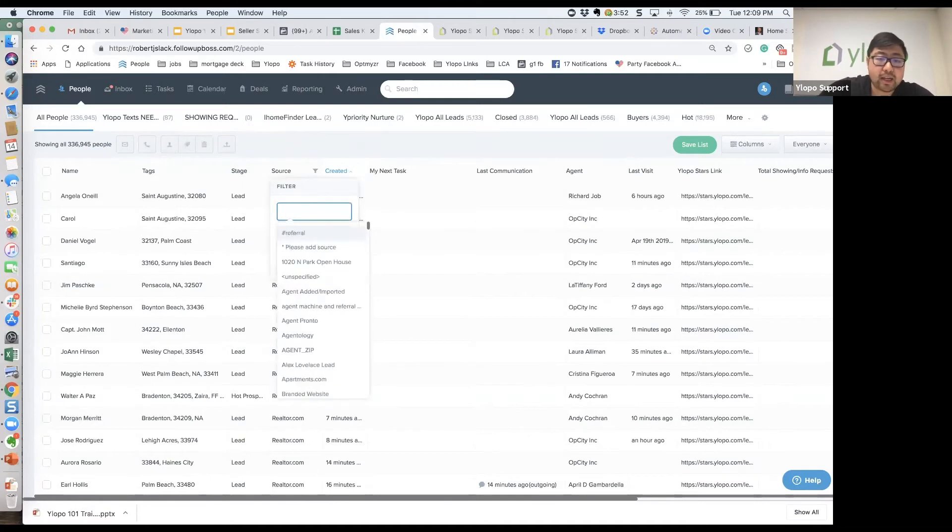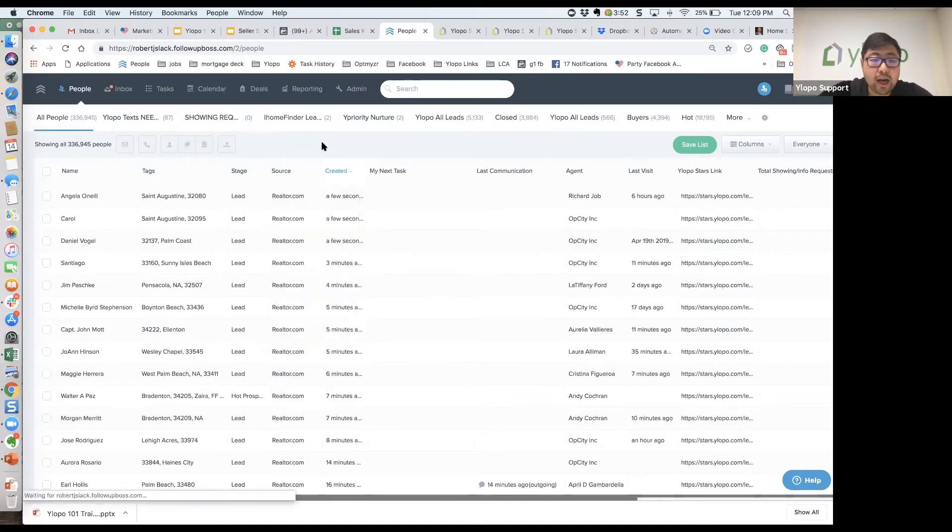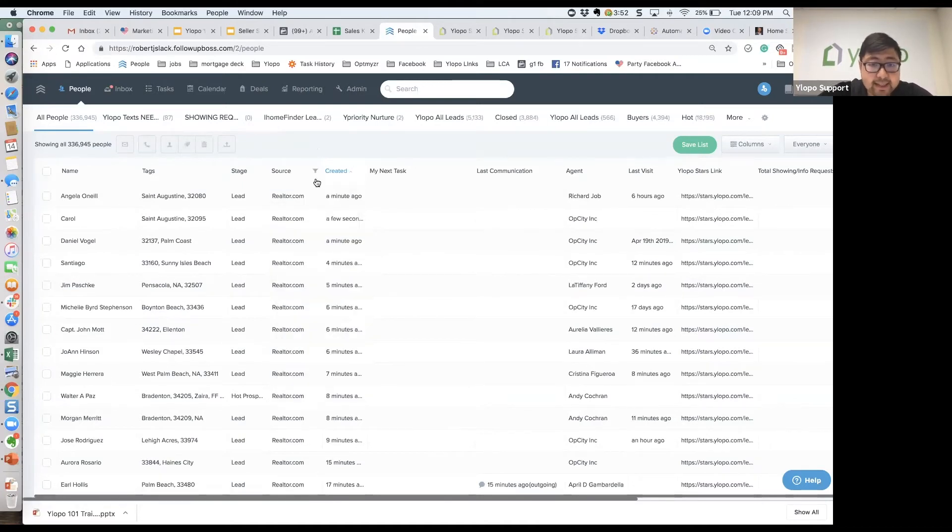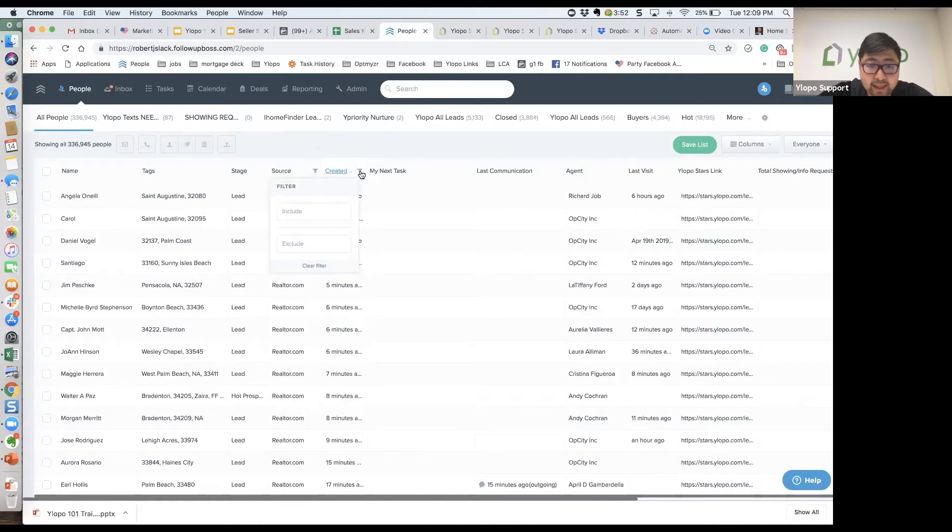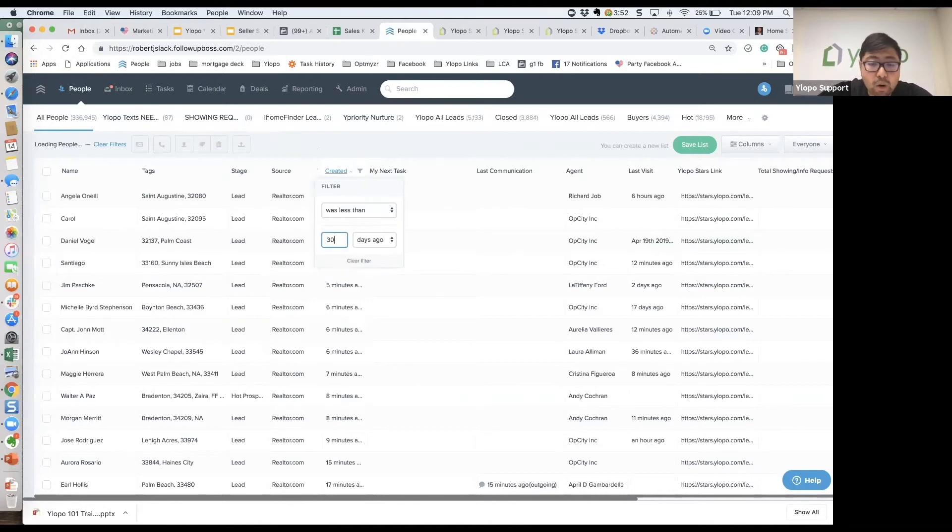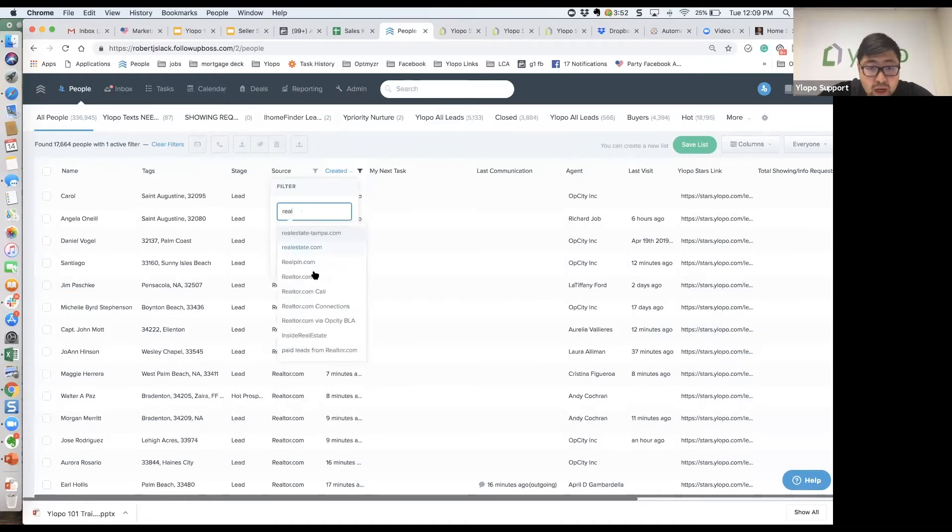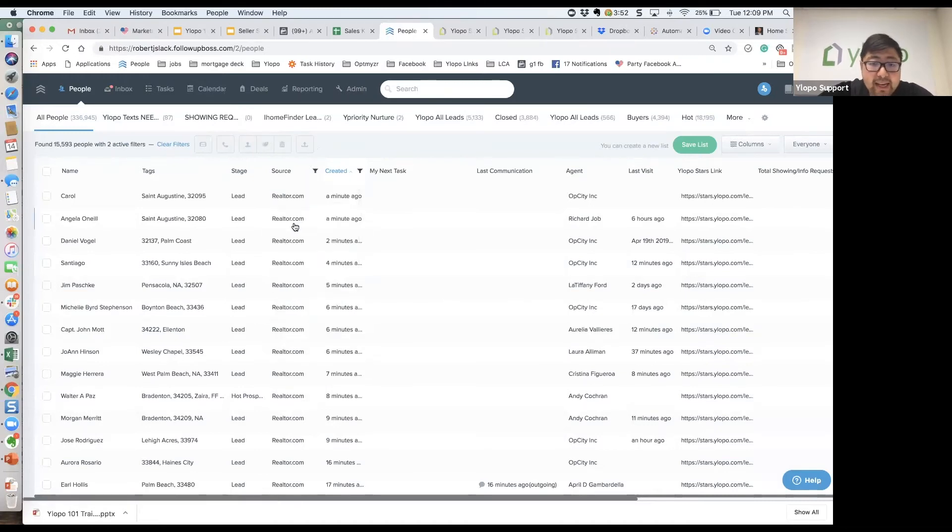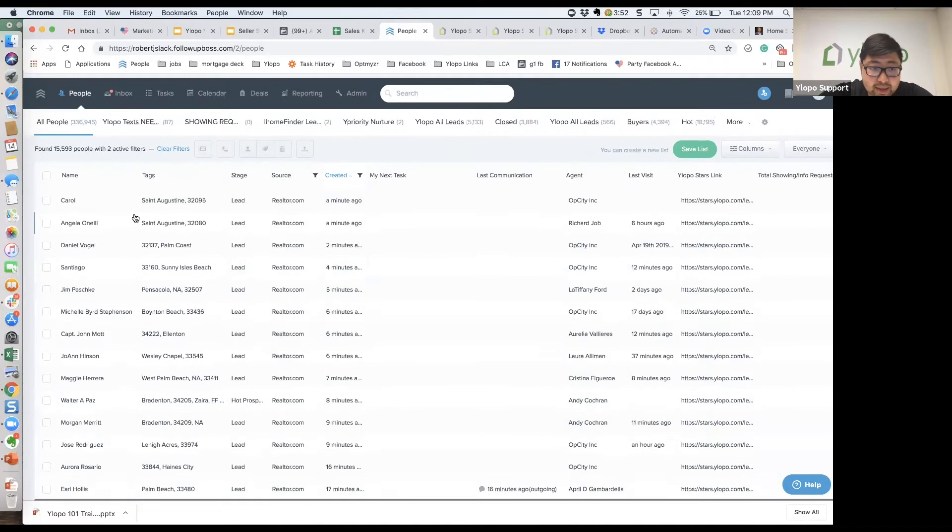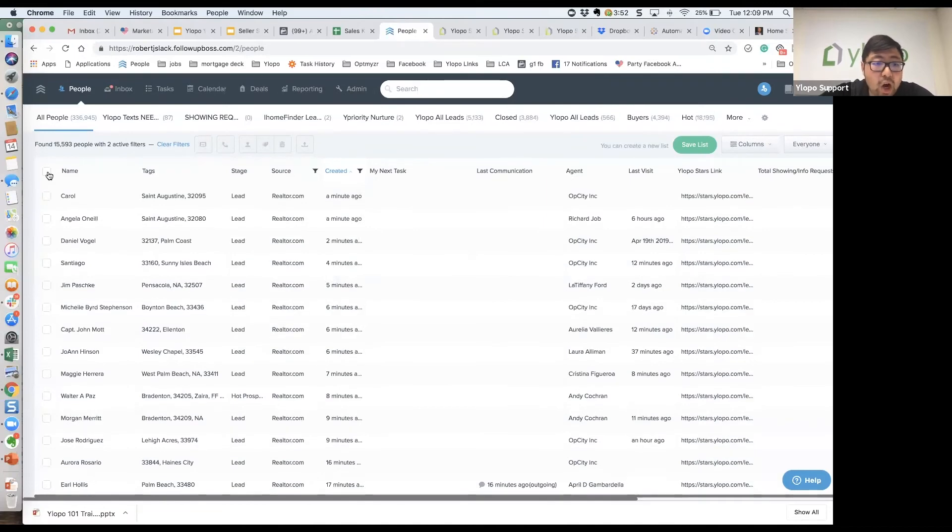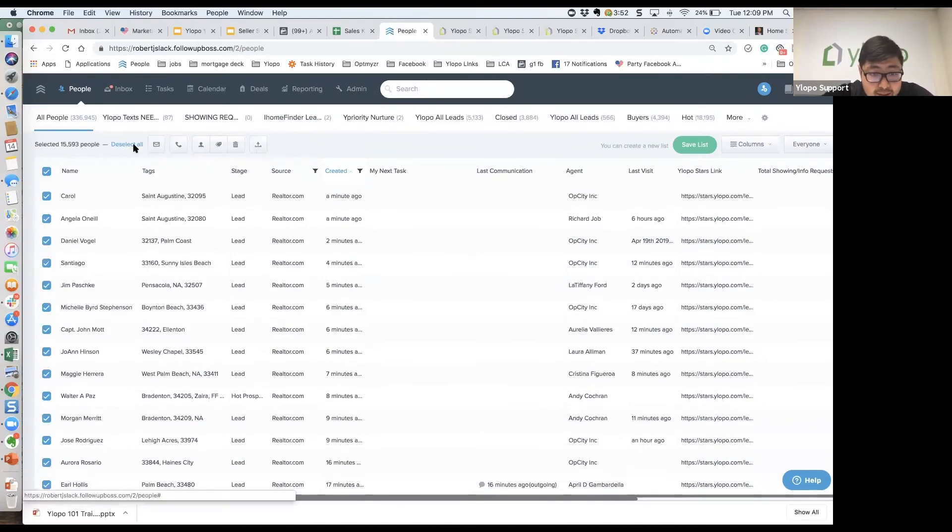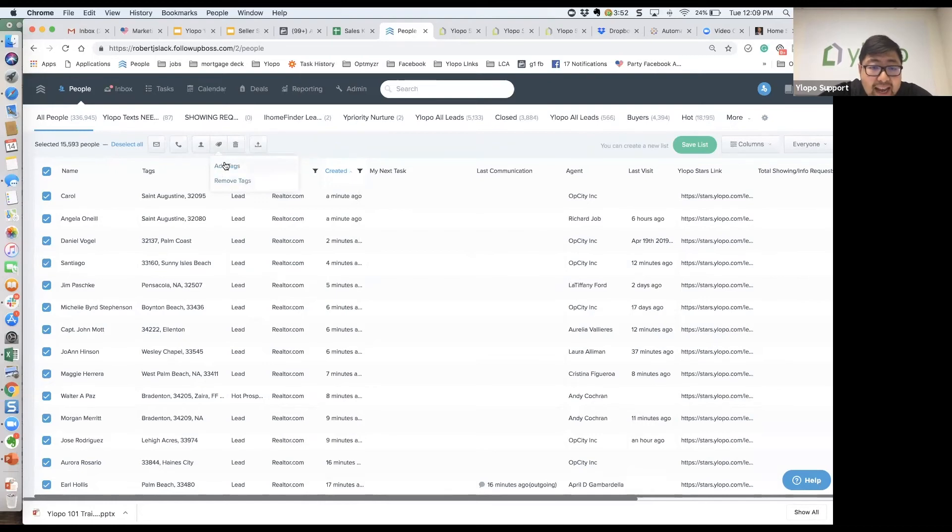Now if you wanted to do it within your Follow Up Boss system, let's say that you did a sort and you said, okay, I'm going to tag all the leads or all my leads that are older than 30 days from the source of Realtor.com and these are the leads I want to import in our system. All you would need to do is select those leads once you've figured out who those are and then add a tag.